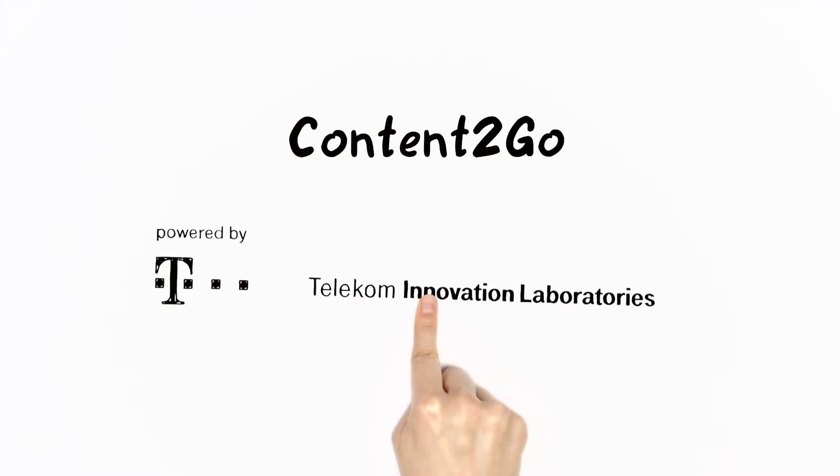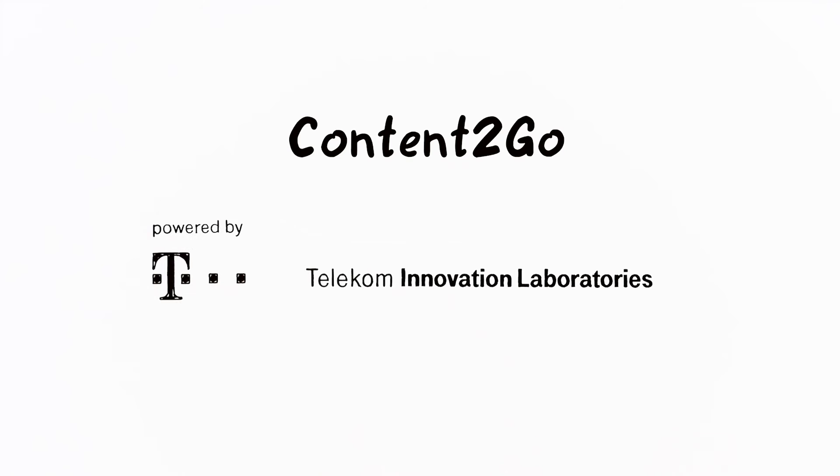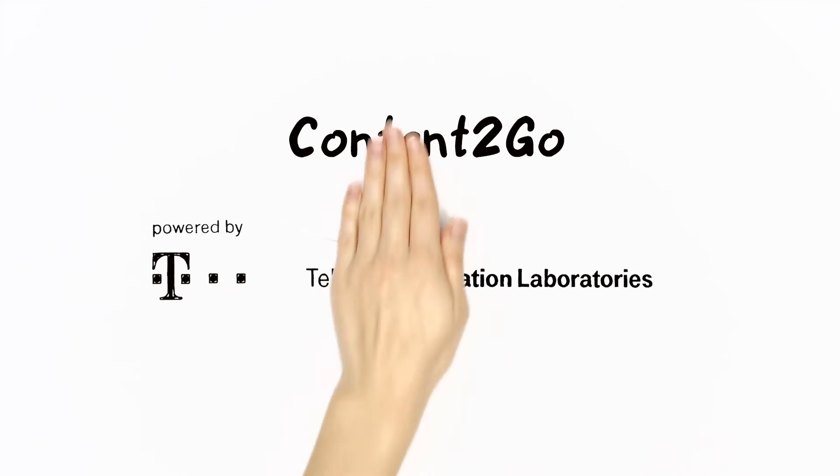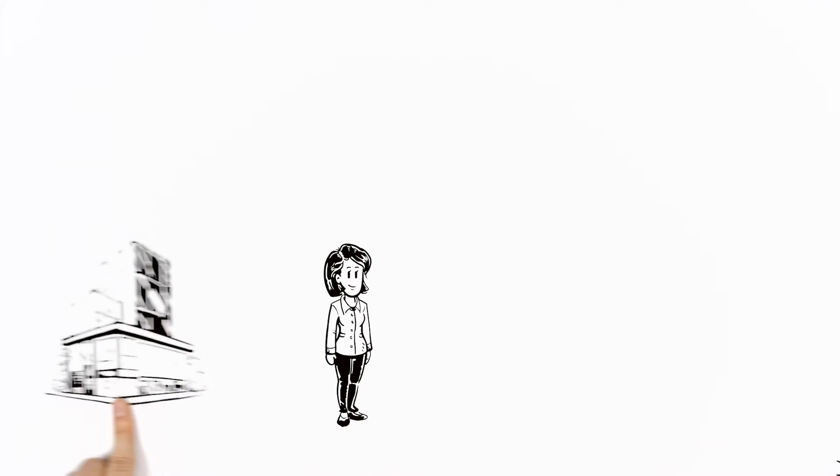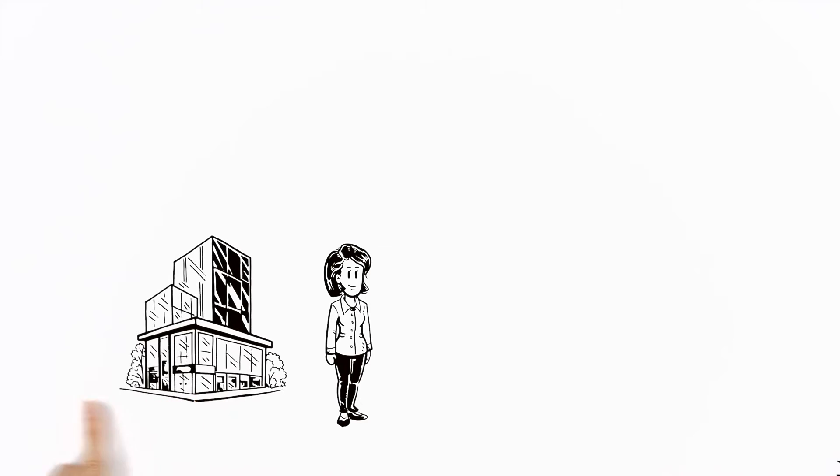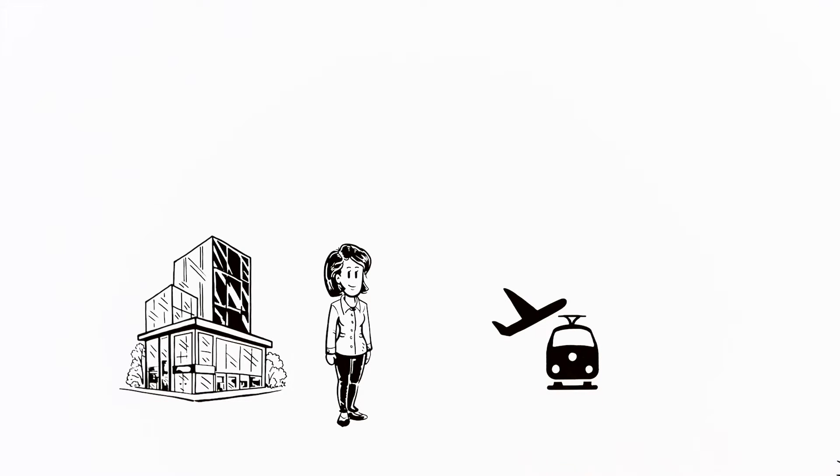Content2Go. Another great idea from Tlabs. Come along with Sara. She works for a busy media agency and spends a lot of time traveling.